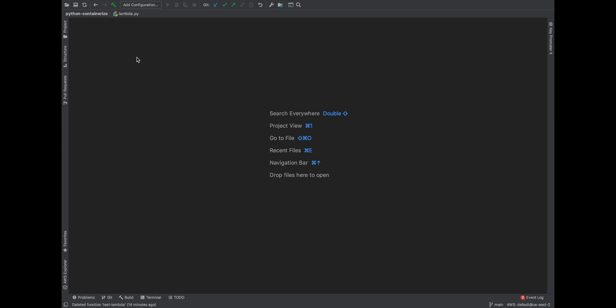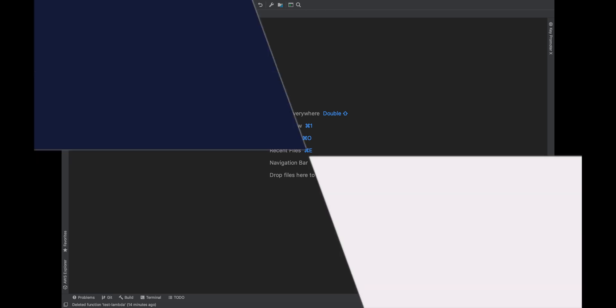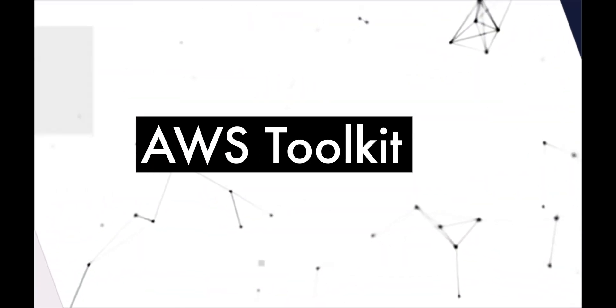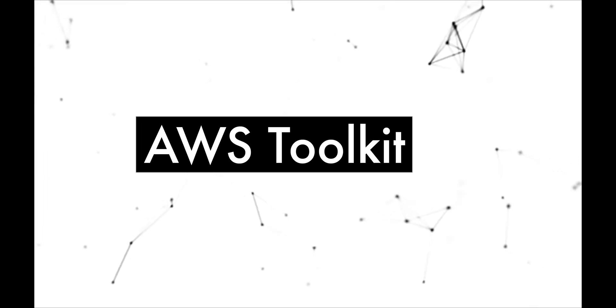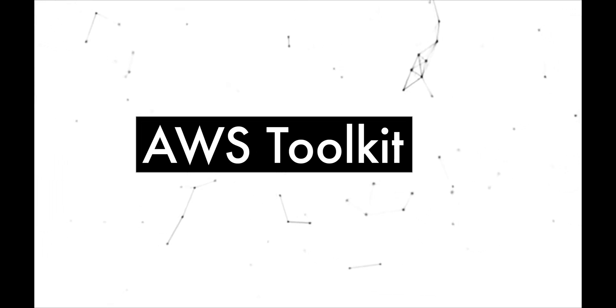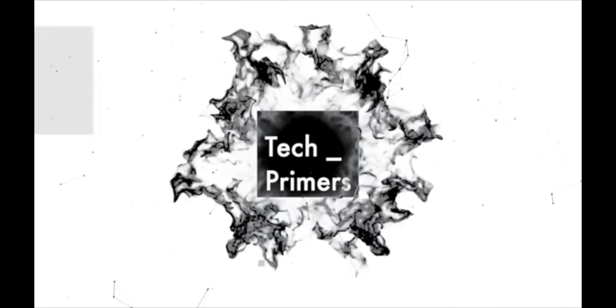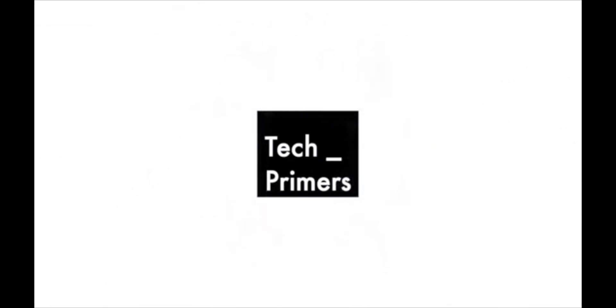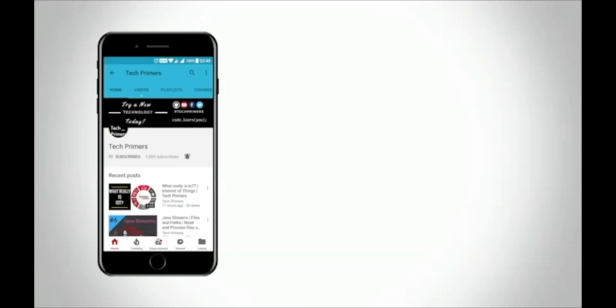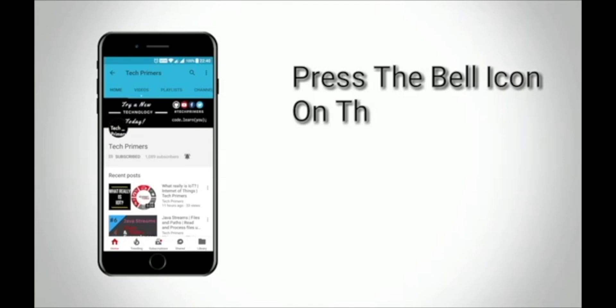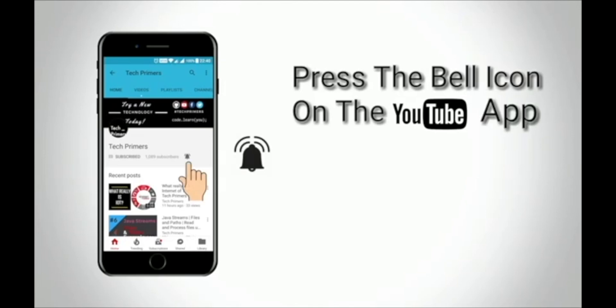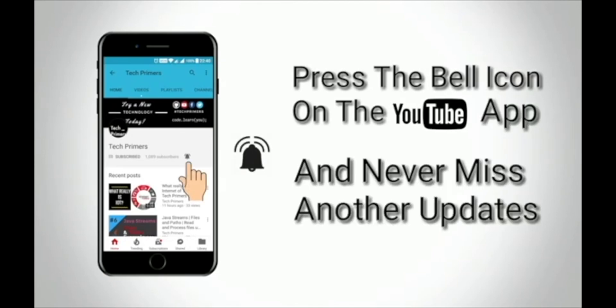Let's get started. Press the bell icon on the YouTube app and never miss any update from Tech Primers.